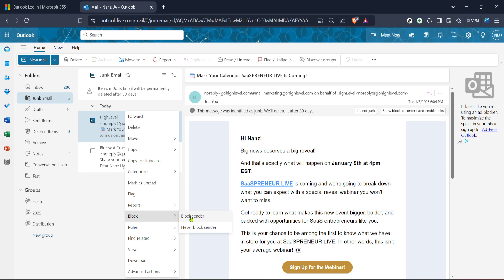By clicking on block, a confirmation prompt may appear to ensure that you wish to block the sender. If prompted, confirm your decision. This step adds an extra layer of assurance, preventing accidental blocks, which could affect emails you might not have intended to block.